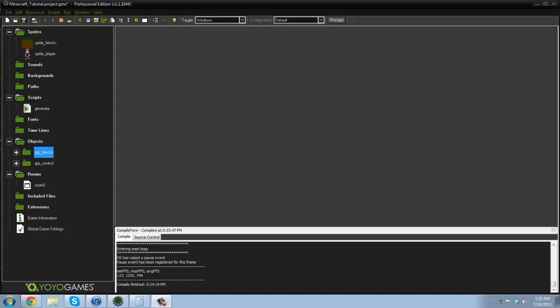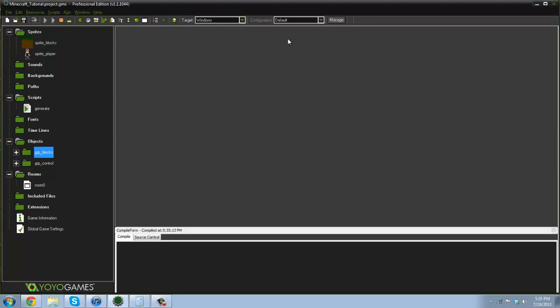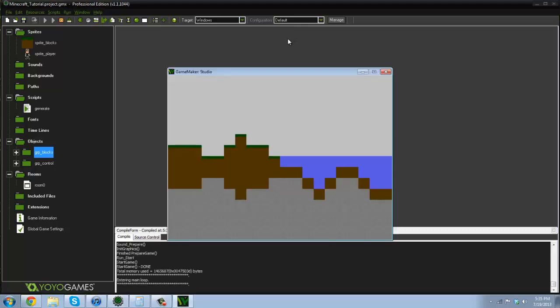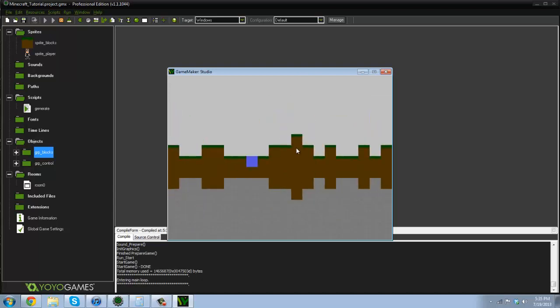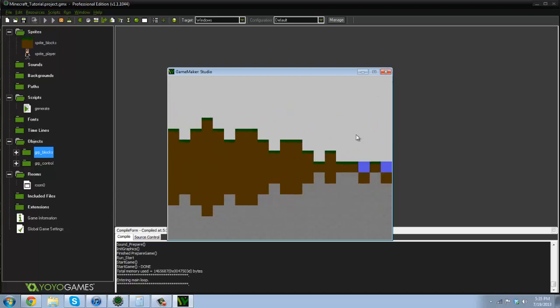So yeah, basically what we did in the last tutorial is we went ahead and added water to our terrain. Go and let it compile here. So here we are. We've got some nice random terrain generating with some nice water in there and we've made some water physics as well.